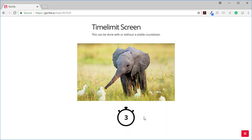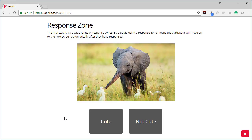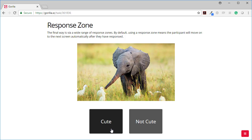This can be done with and without a visible countdown. Here the countdown is visible. The final way is via a wide range of response zones. By default using a response zone means the participant will move onto the next screen automatically after they have responded.